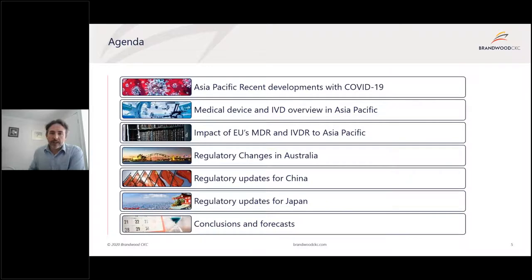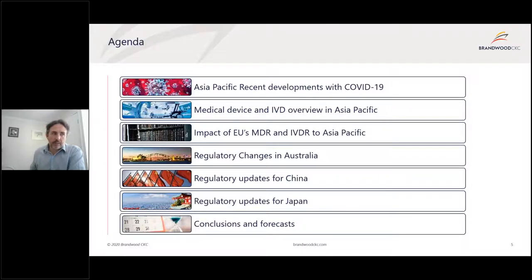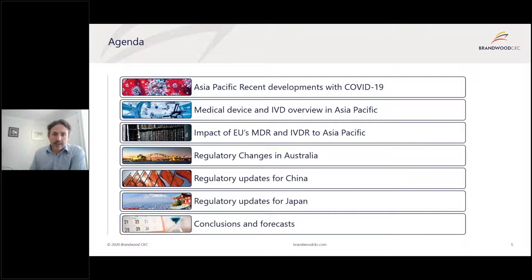My agenda today will dovetail with what John discussed about COVID-19 and what's going on in Asia-Pacific. I'll give a high-level overview of medical devices and IVDs in the Asia-Pacific, discuss the EU's MDR and IVDR and how that's impacted Asia-Pacific with specific examples, cover regulatory changes in Australia, then China, then Japan, and finally make some conclusions and forecasting for the near future.